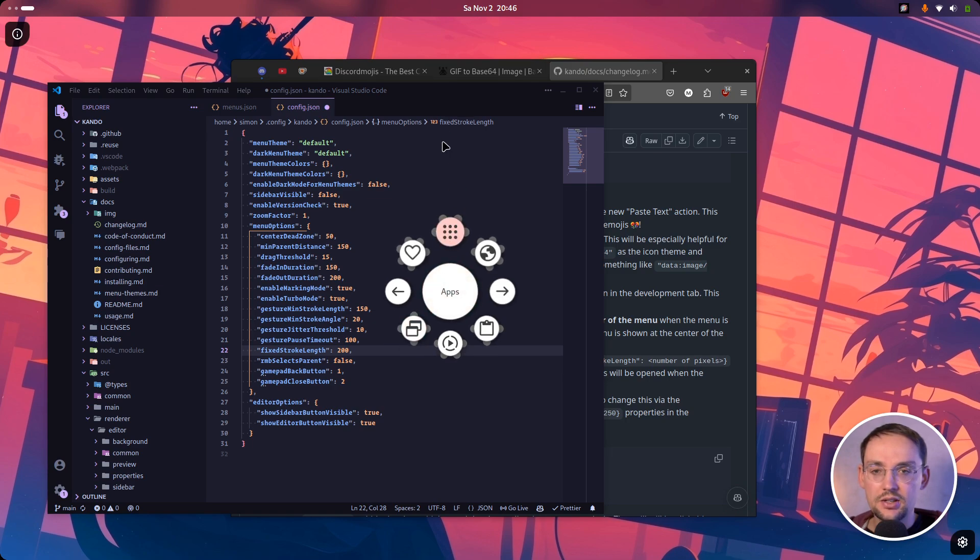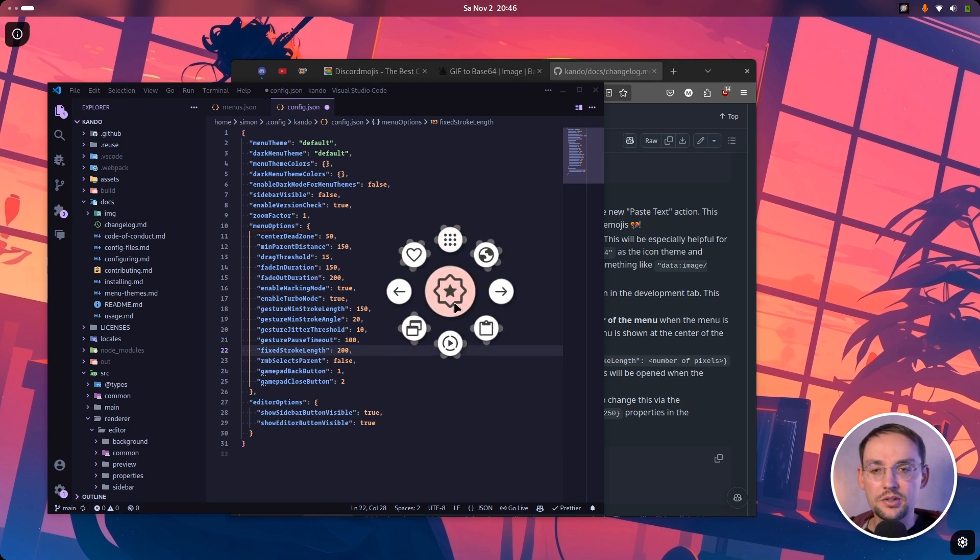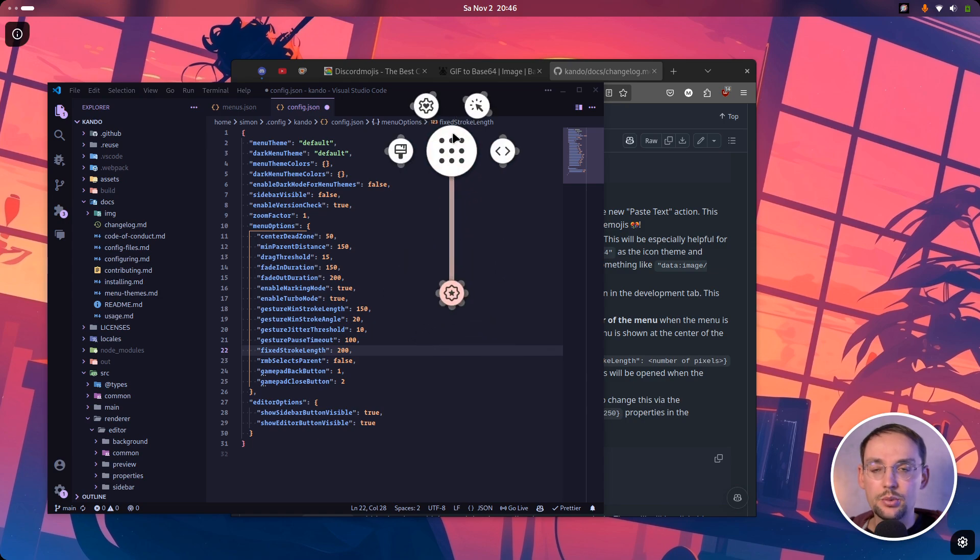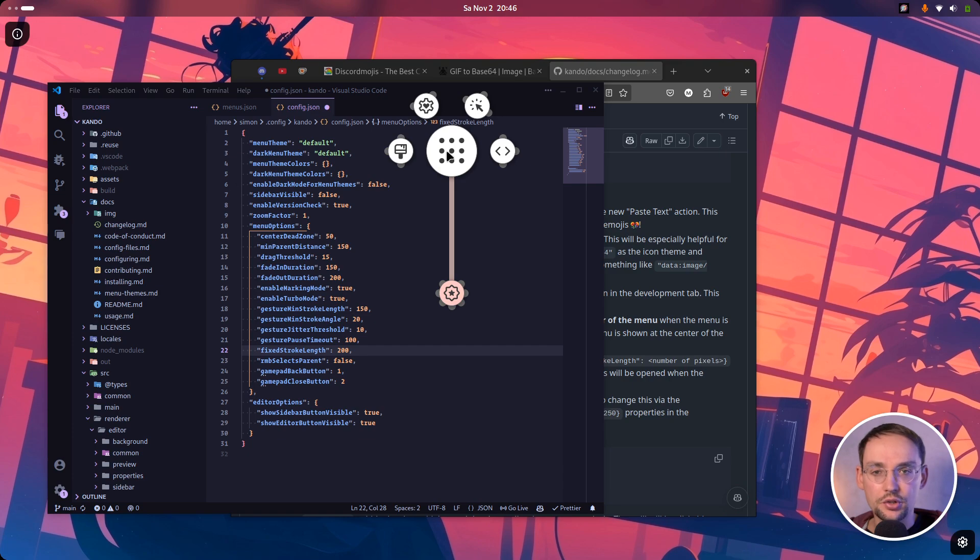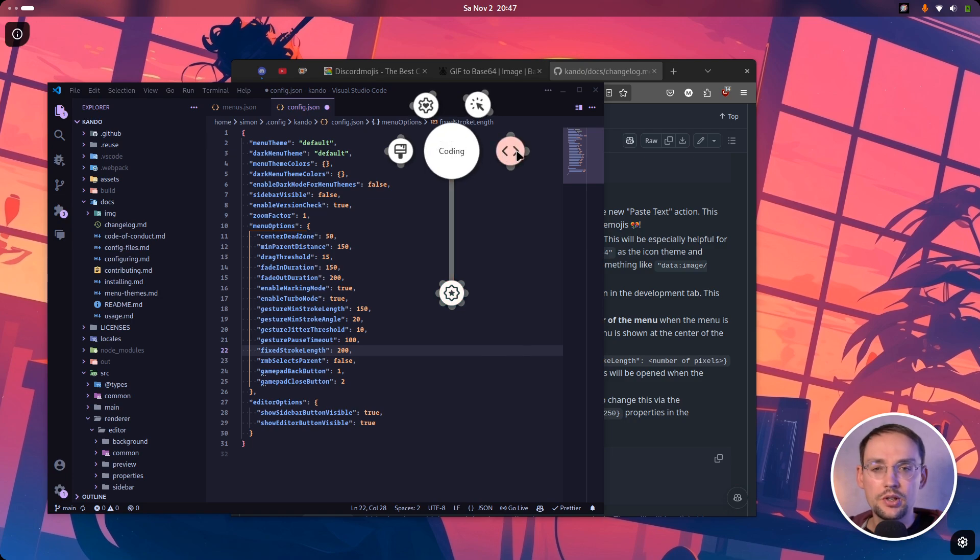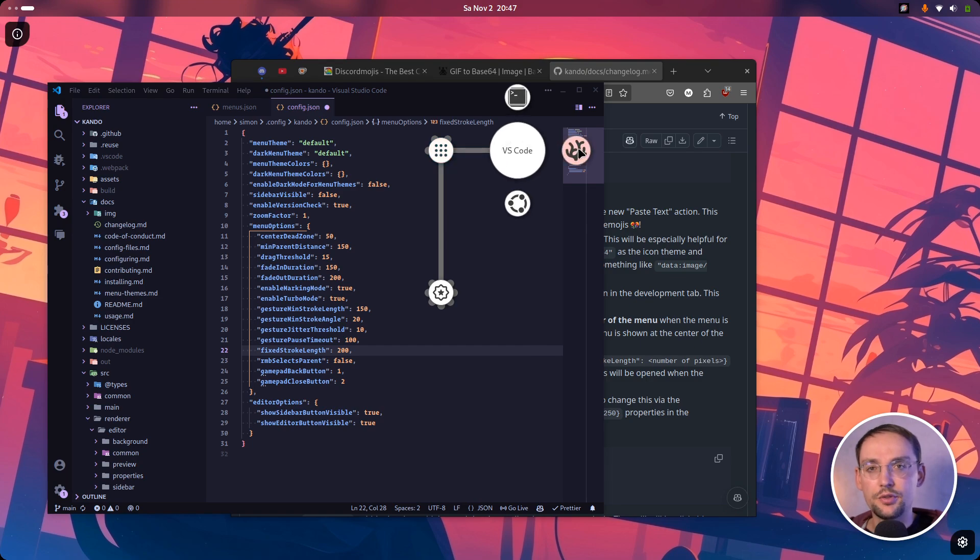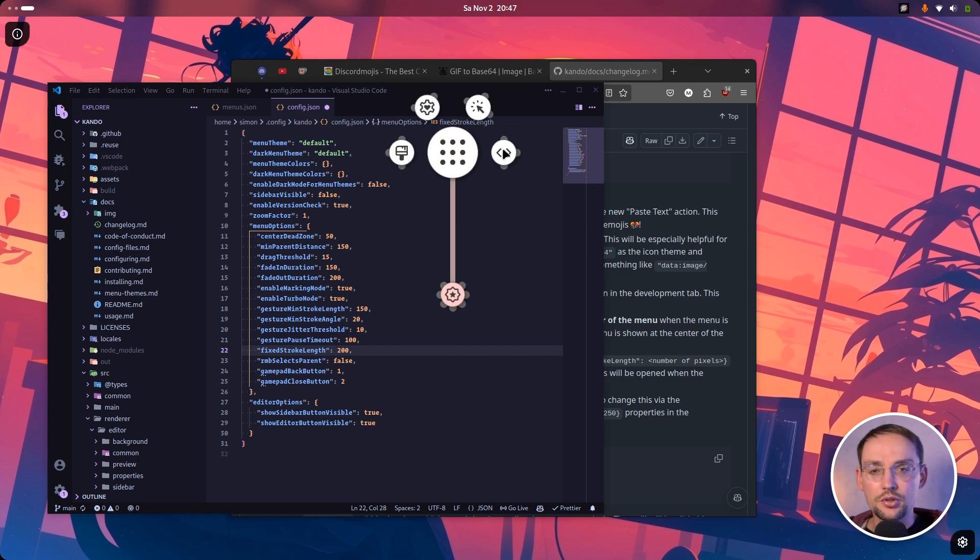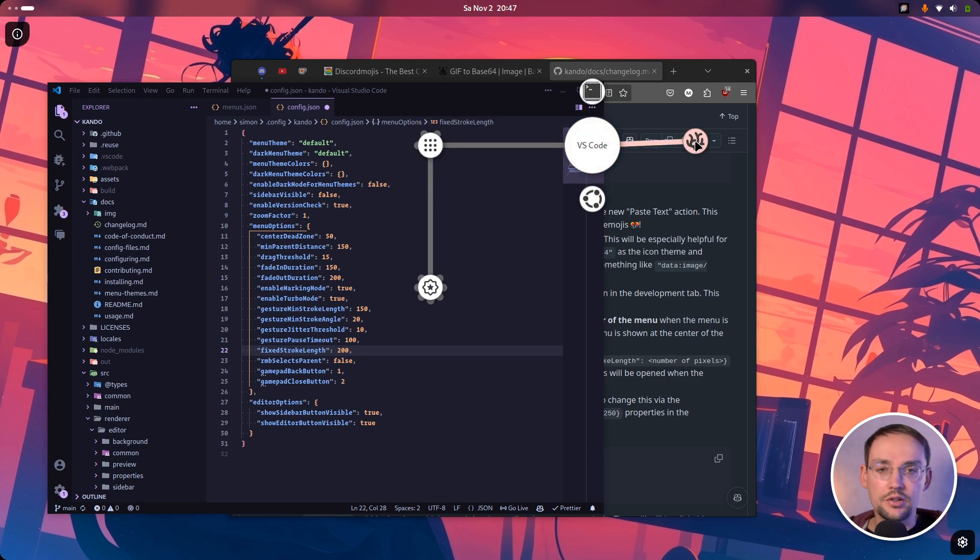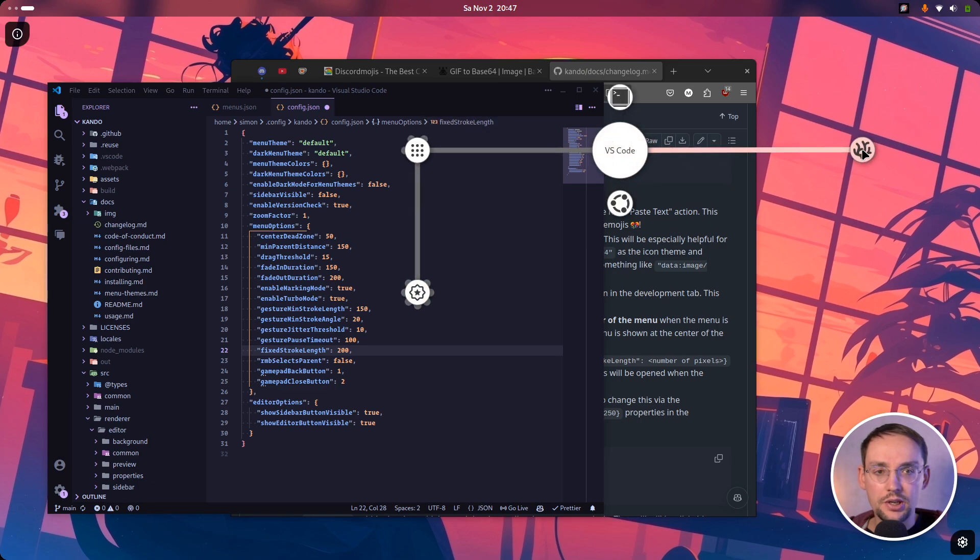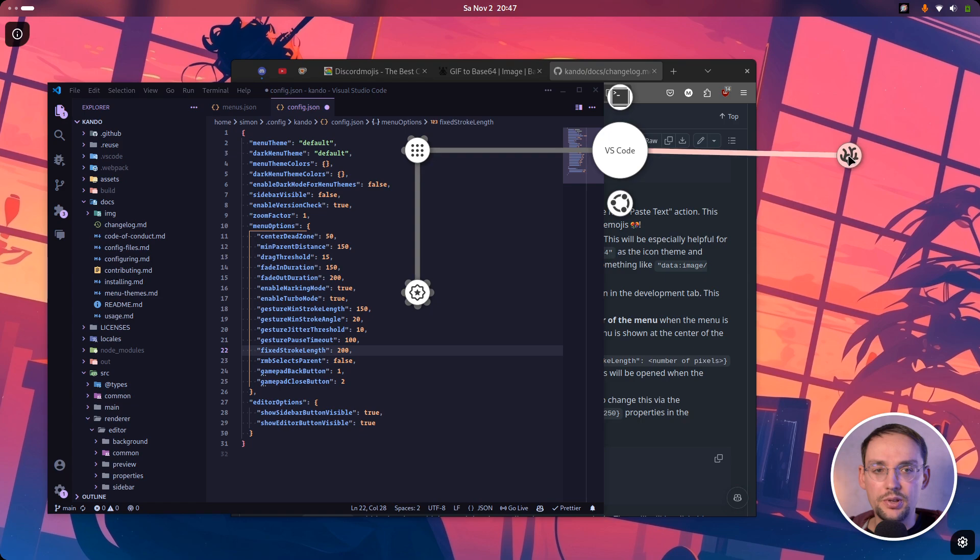Instead, an item will be selected once you drag an item more than those, for instance, 200 pixels away from the root menu. So if I now click here and drag up here, the item will be selected as soon as I pass this 200 pixels threshold. And this makes especially those straight line selections much easier. So for instance, this VS Code item here, this is pretty hard to select with ordinary marking mode because you have to make a stop here and then continue the movement to get there. And now with this fixed stroke length set, I can just make a continuous straight movement and will be able to select this here.